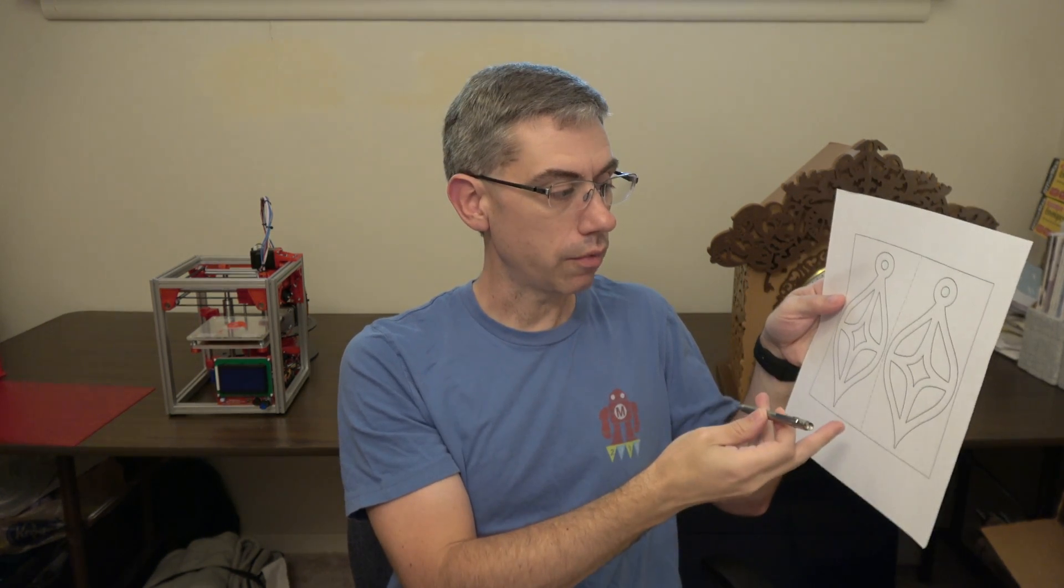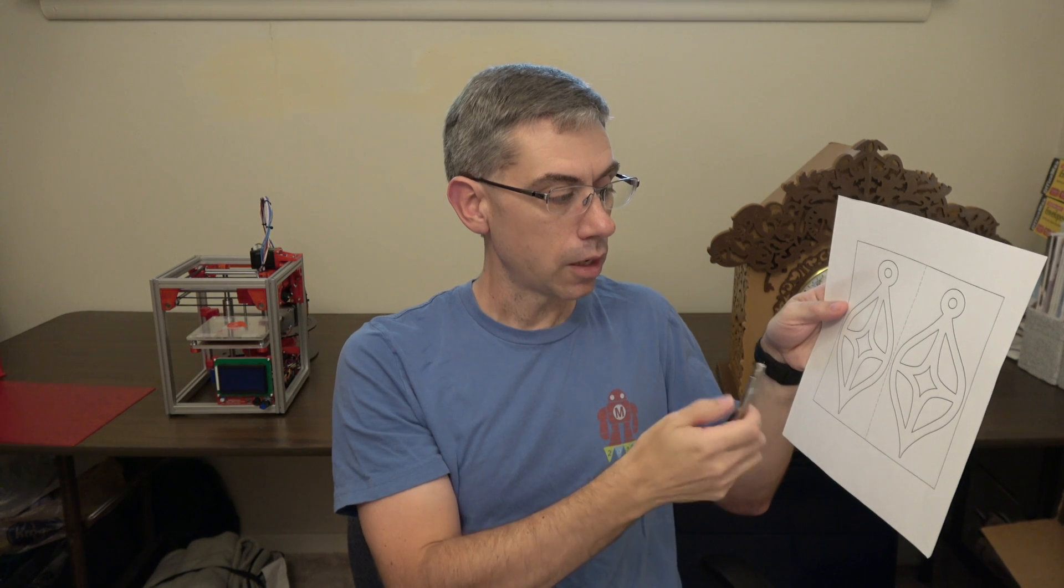So when you have a flatbed scanner, the flatbed part moves along the whole surface of the paper. So you don't have any introduced distortion from the scanning process, like you would if you took a photo from your camera. So that's why it's important to do some flatbed scanning, because that's going to eliminate that kind of distortion.